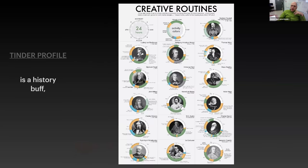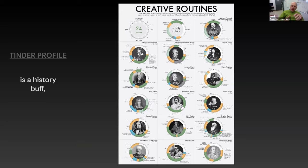It can be a history buff, of course. All of those are creative routines from very famous people — from Beethoven to Charles Dickens to Benjamin Franklin, etc. They had some kind of creative routine for every day, what they were doing. Everything is quantifiable — even your daily routine, if you keep track of everything.